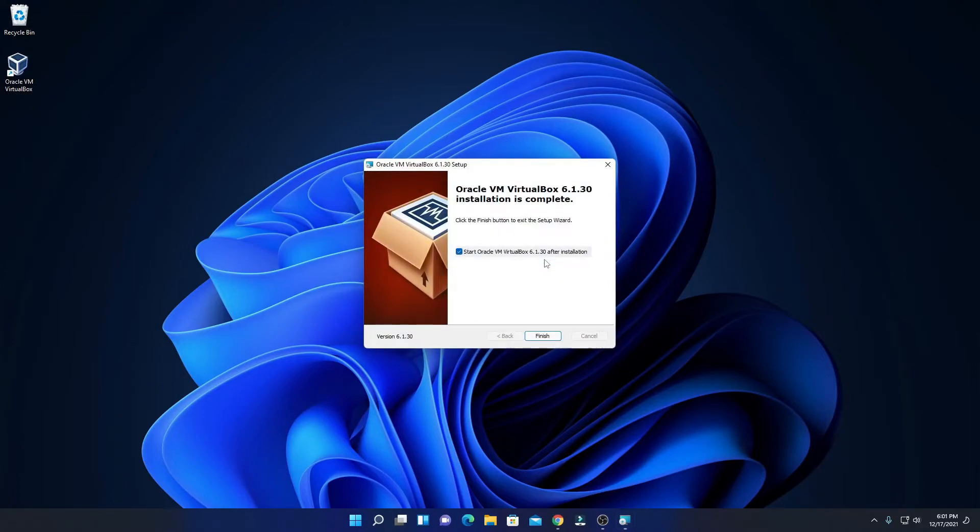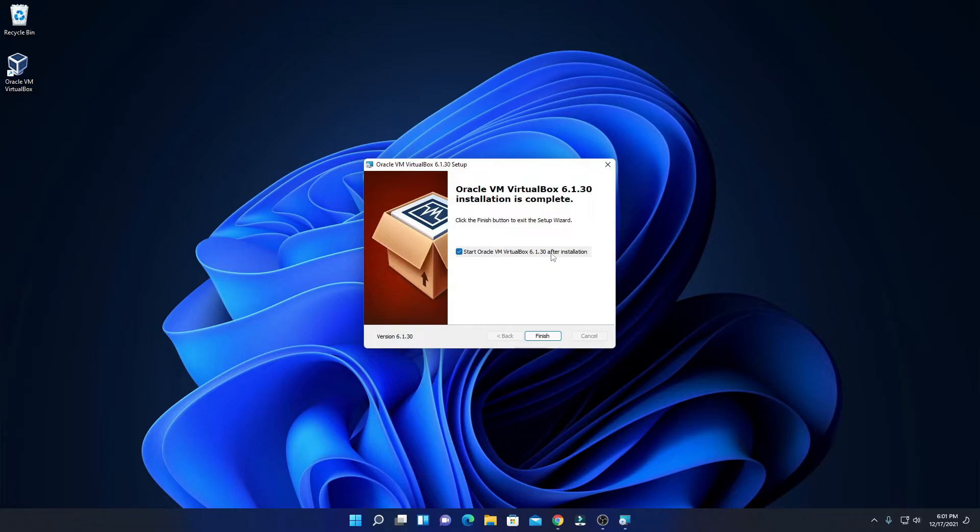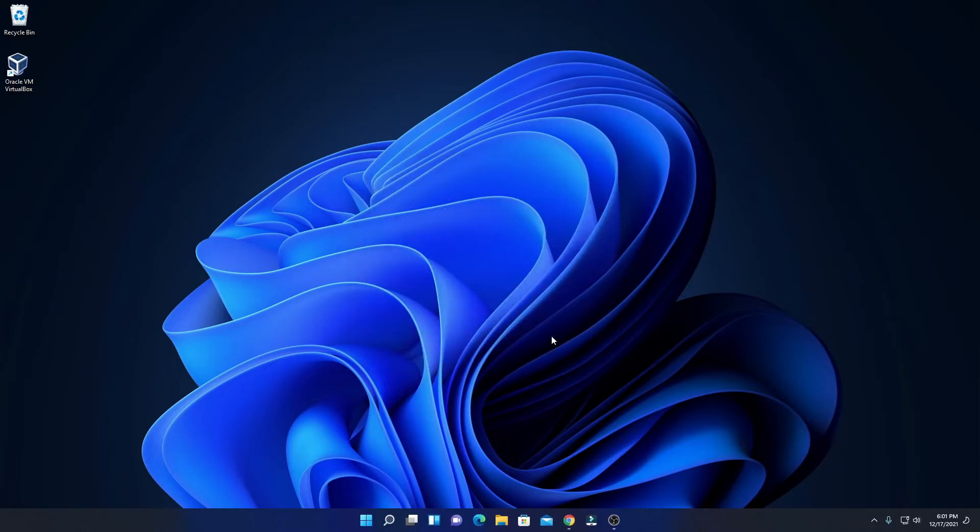Here you can see our installation process has been successfully completed. Here we have an option to start this VirtualBox, so let me uncheck this box and here click on finish.